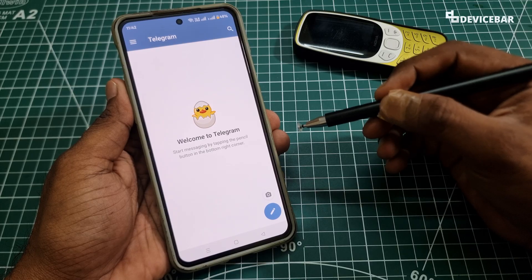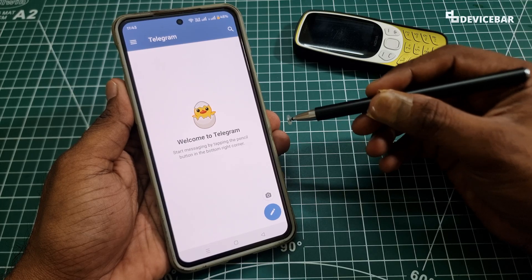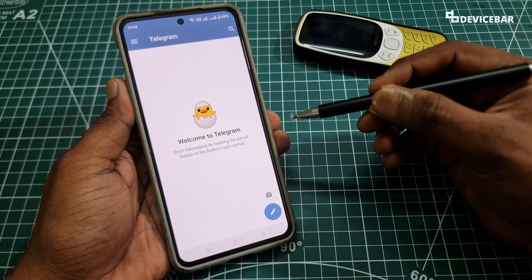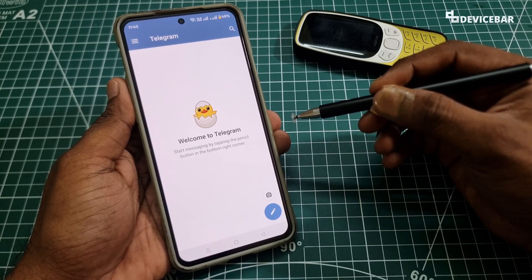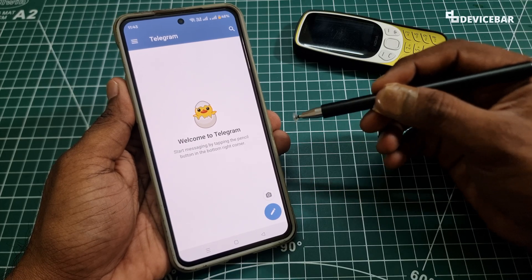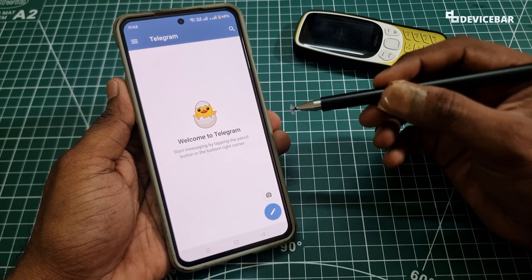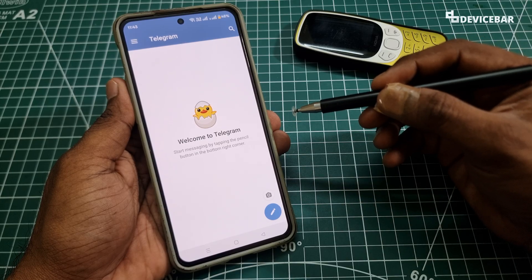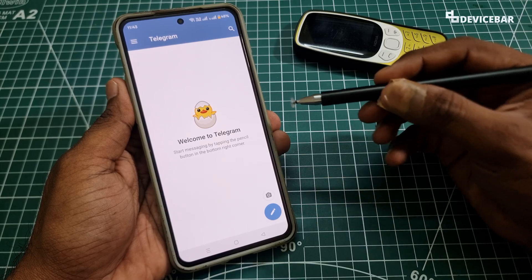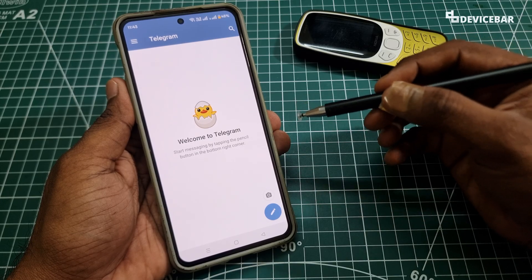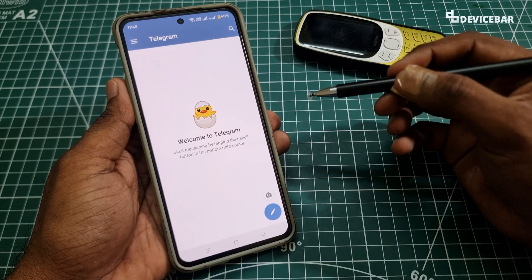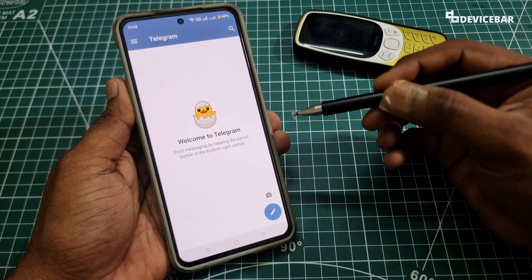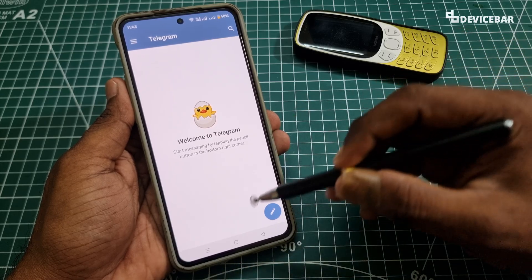Honestly, Telegram is a pretty cool app. They have a lot of interesting features and it's a good messaging platform as well. But if for some reason we need to delete our account — maybe we want to take a temporary or permanent break from Telegram — then here are the steps for that.